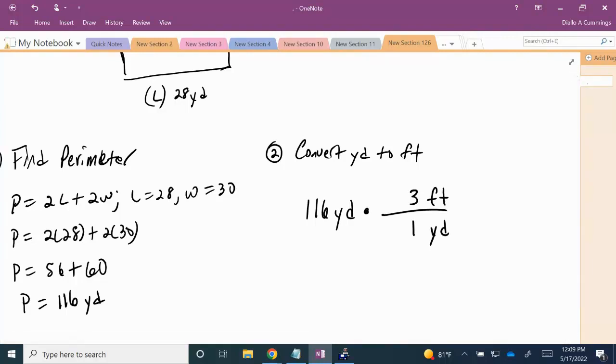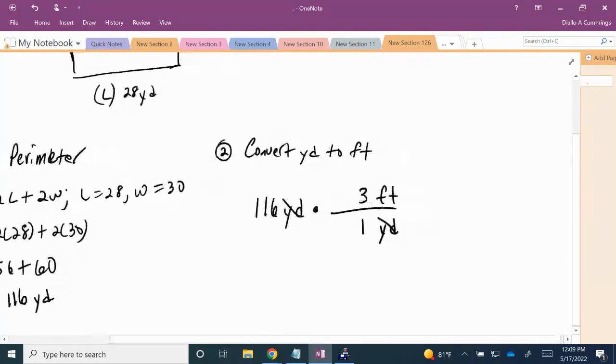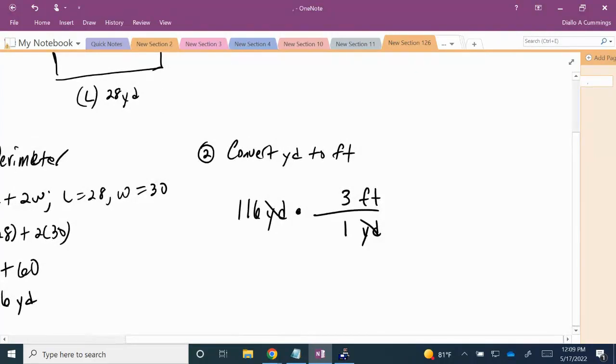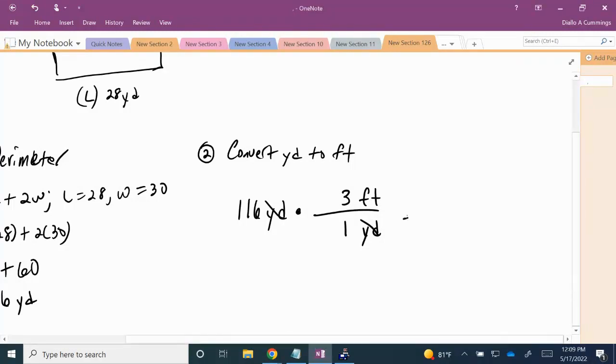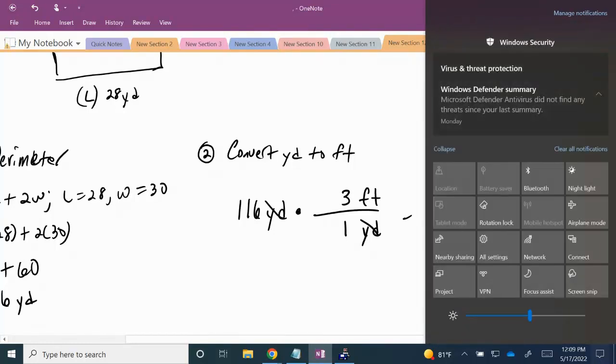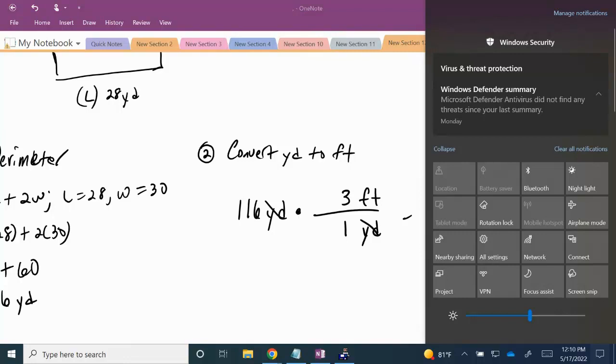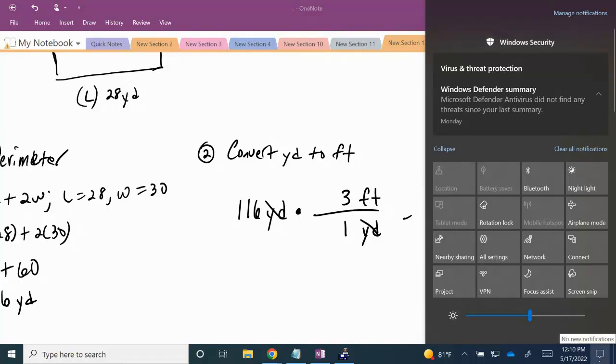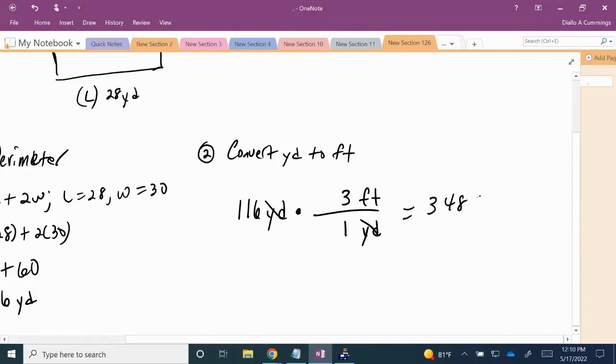And now if we multiply, we can cross-cancel. Our yards are going to cancel. We have 116 times 3, which is 348 feet.